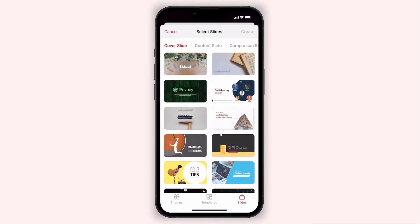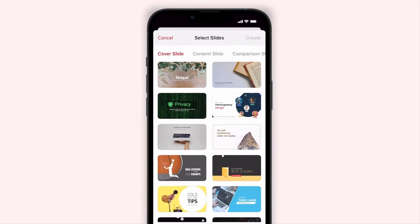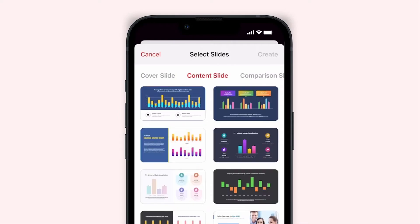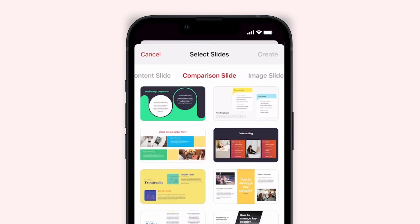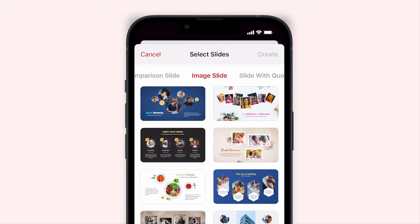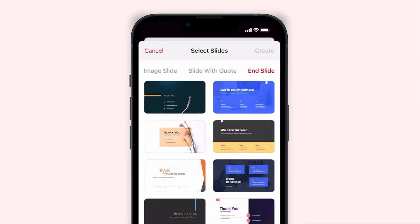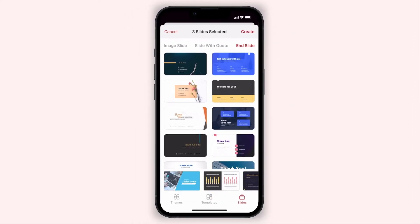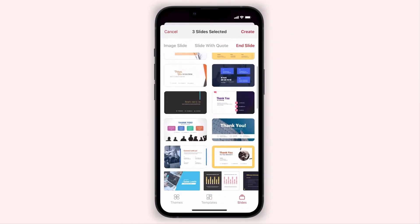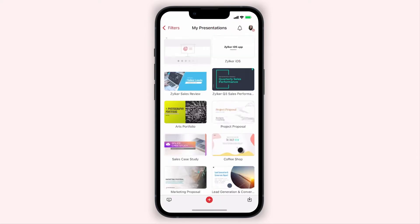You can choose from various slide categories like Cover, Content, Comparison, Image, Quote and End Slides. Tap to select your preferred slide designs, then click Create in the top right corner.